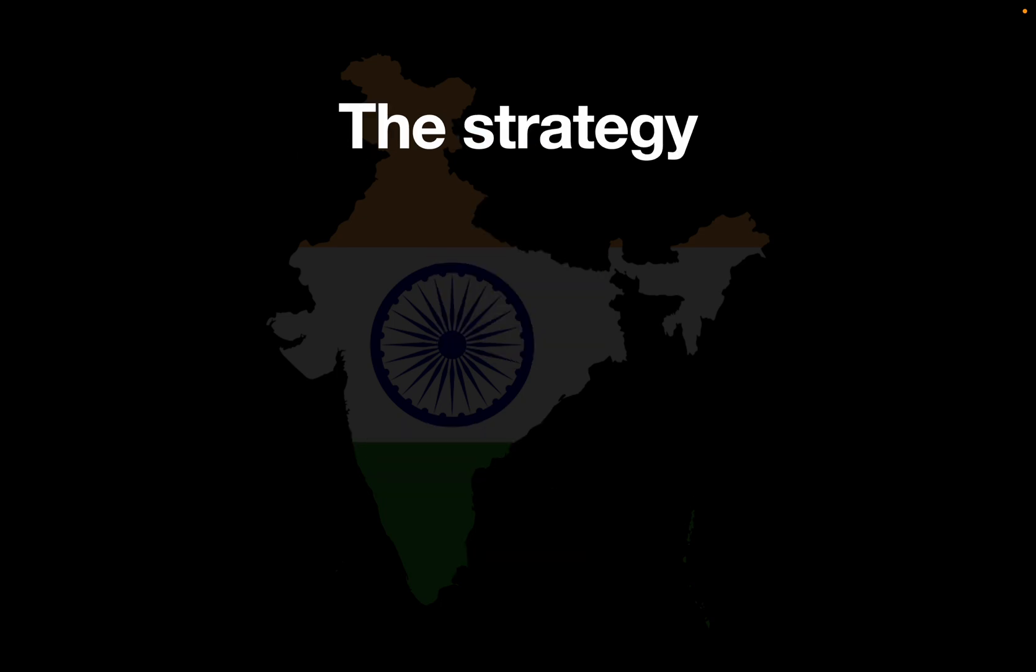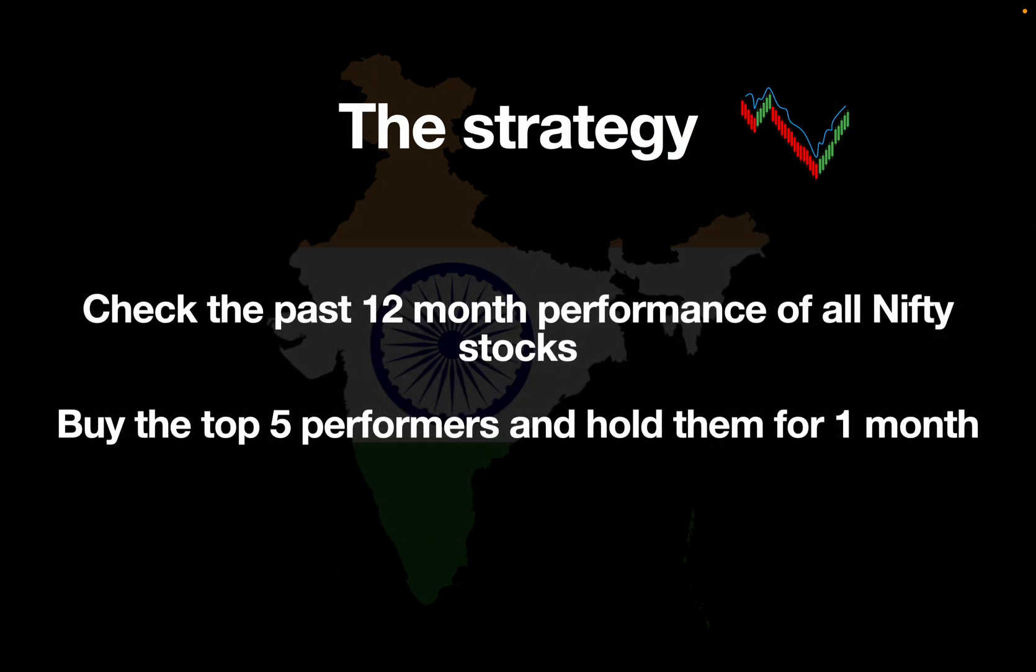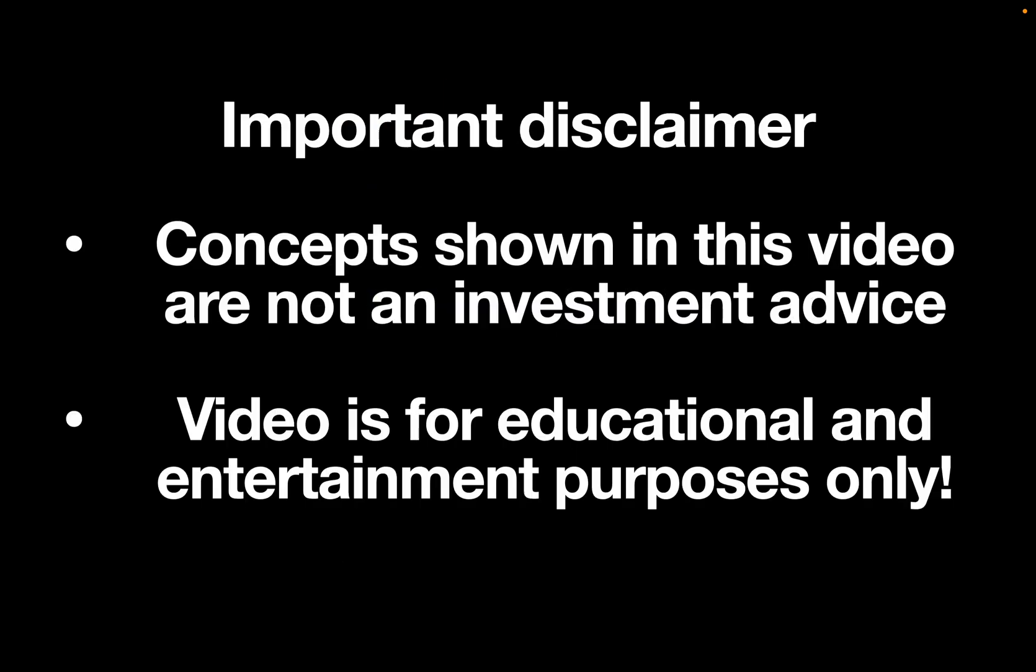Let's take a look at the strategy. We are checking the past 12 month performance of all Nifty stocks and we are buying the top 5 performers and hold them for 1 month. Simple as that. Important disclaimer, concepts from this video are not an investment advice, videos for educational and entertainment purposes only.